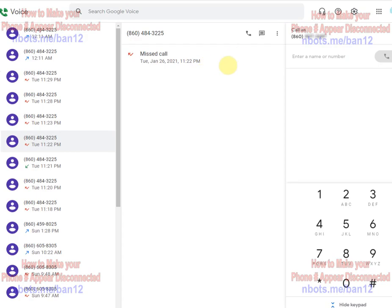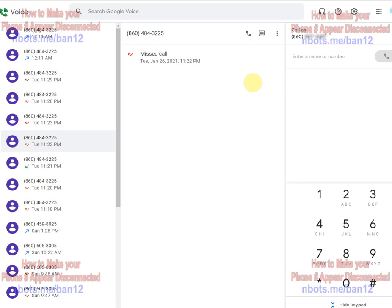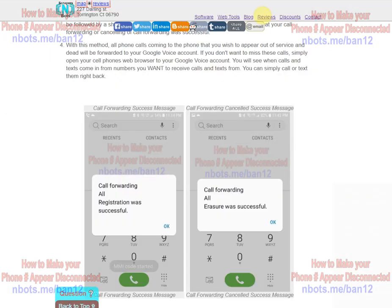Another method you could use if you wish is you could use a caller ID spoofing service that lets you call somebody and make it look like your caller ID is any number you want. Call your Google Voice number and spoof the person's phone number who you want to make think that your phone is disconnected and out of service.